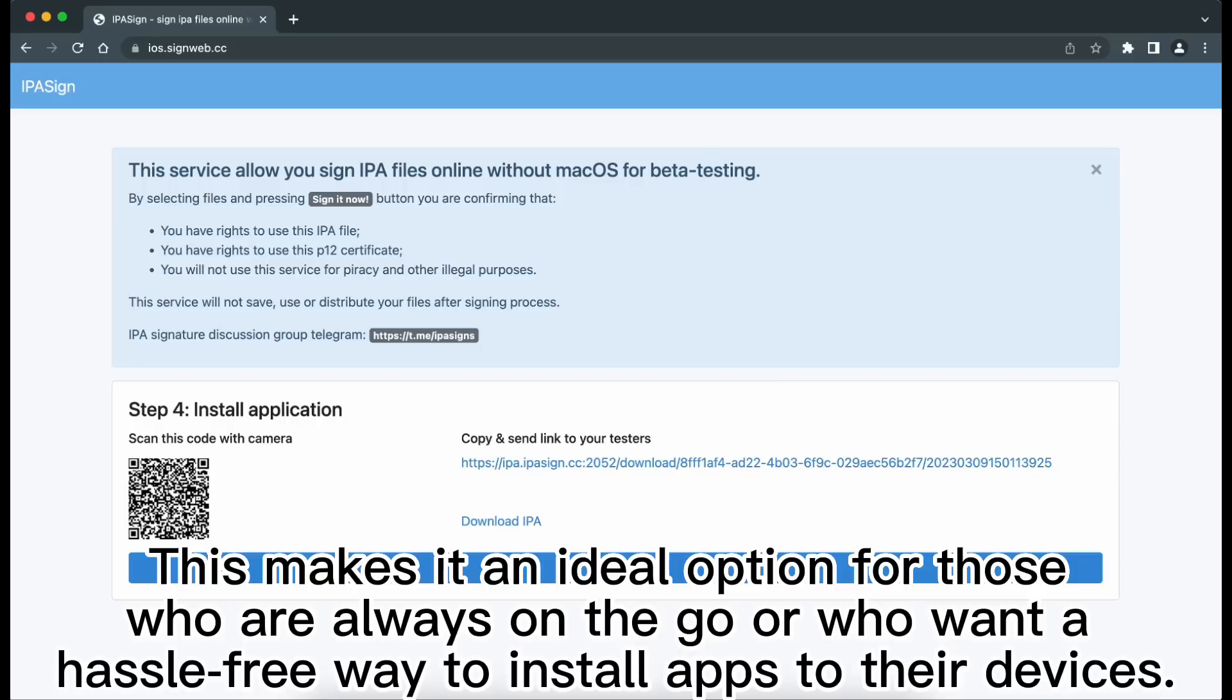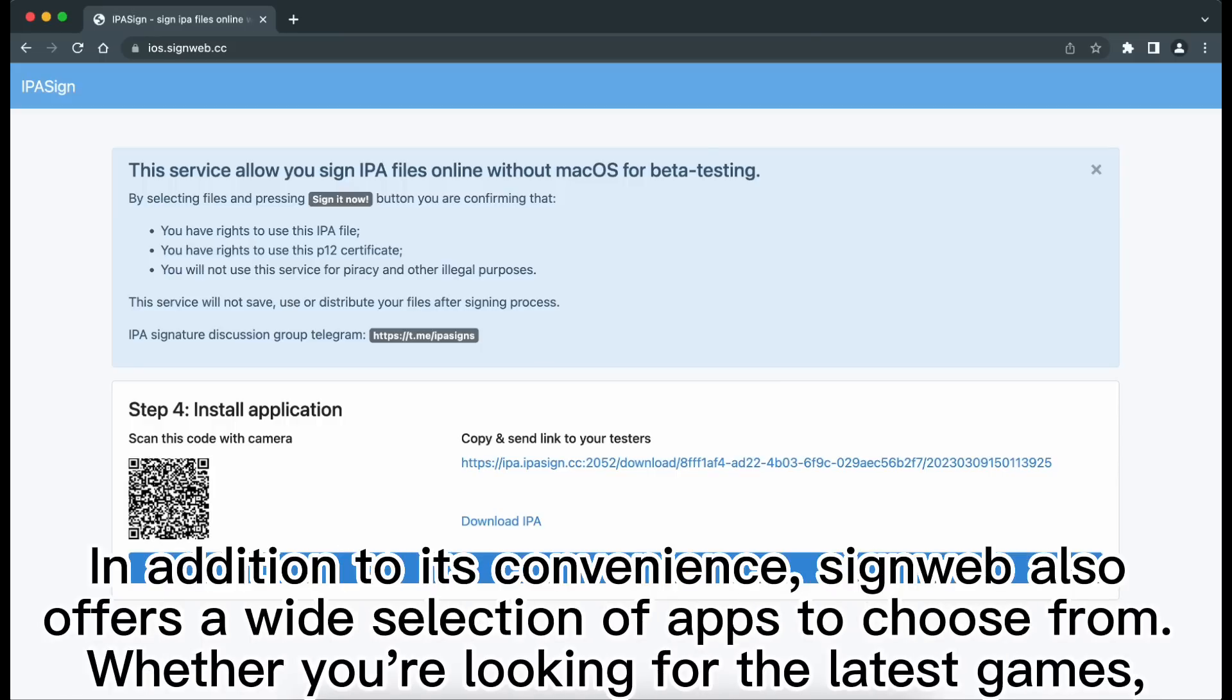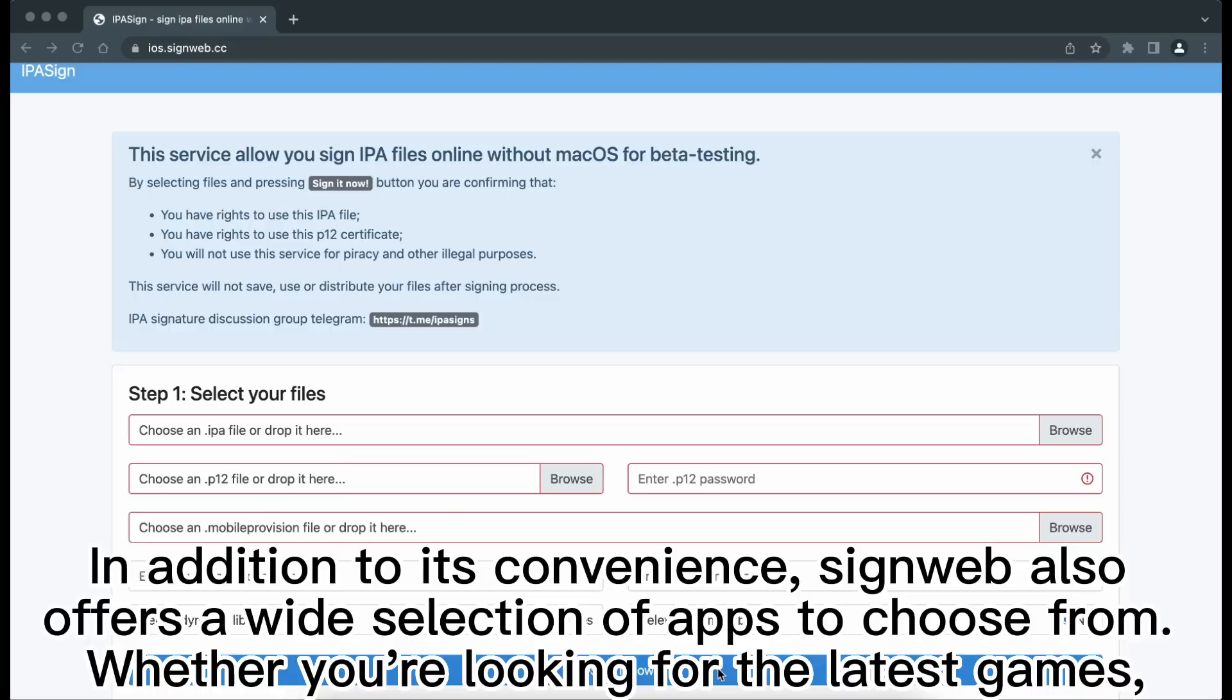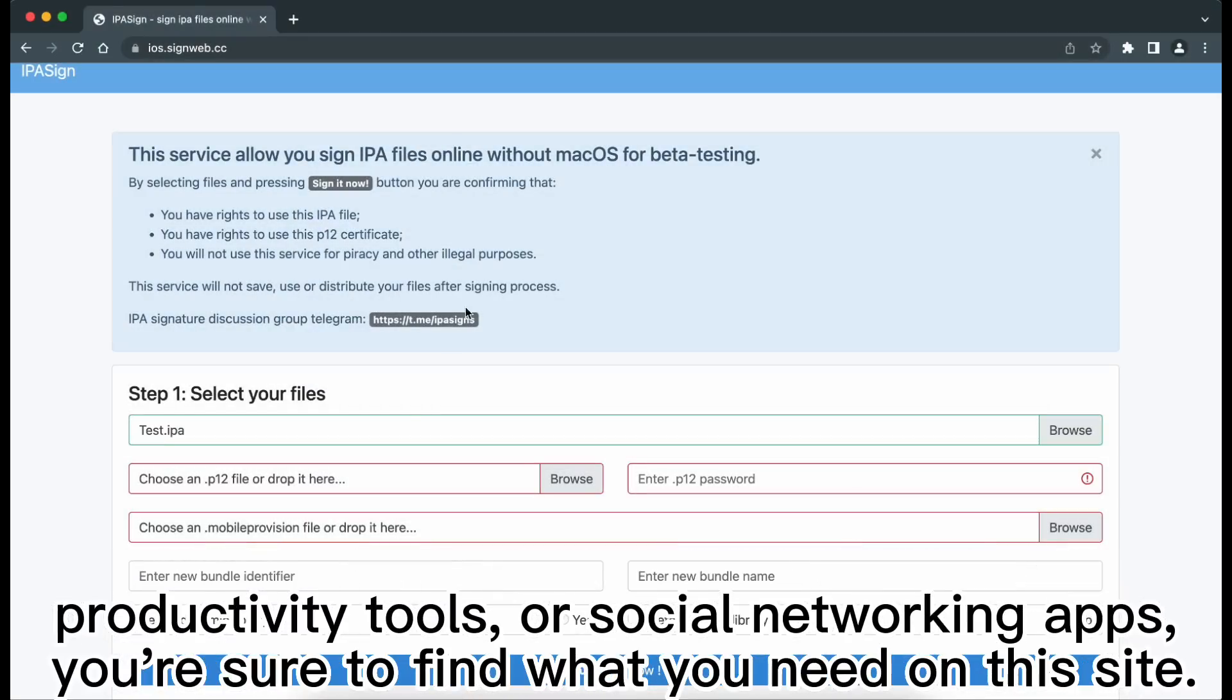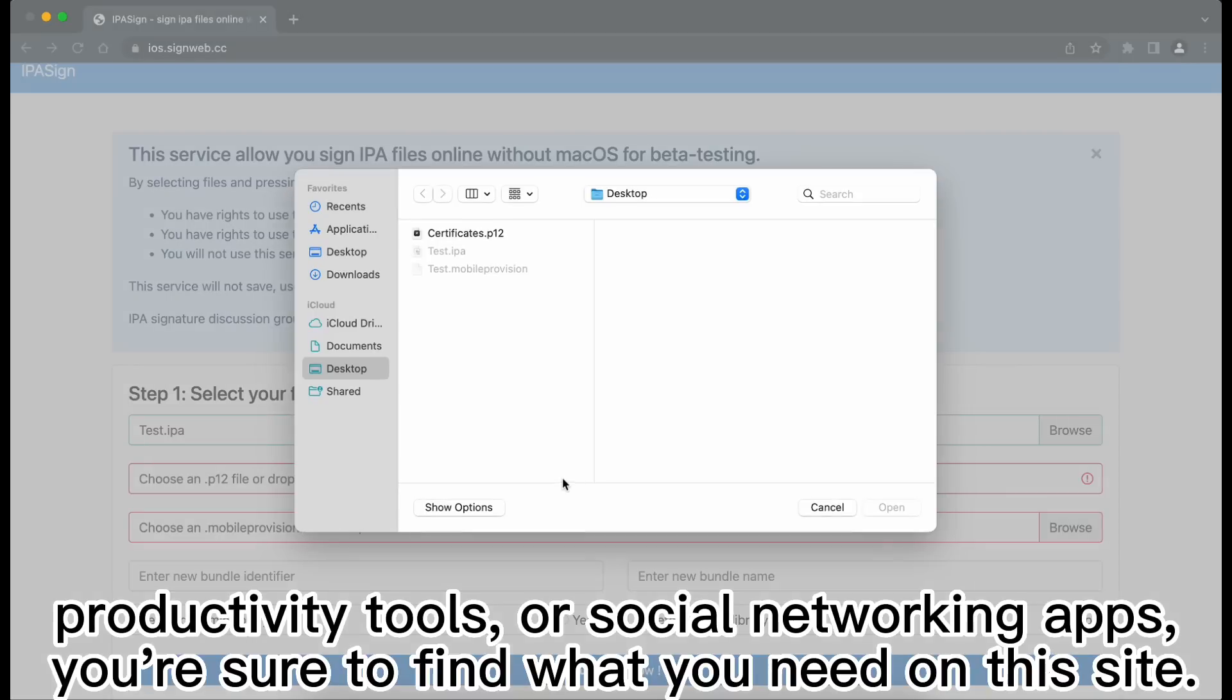In addition to its convenience, signweb also offers a wide selection of apps to choose from. Whether you're looking for the latest games, productivity tools, or social networking apps, you're sure to find what you need on this site.